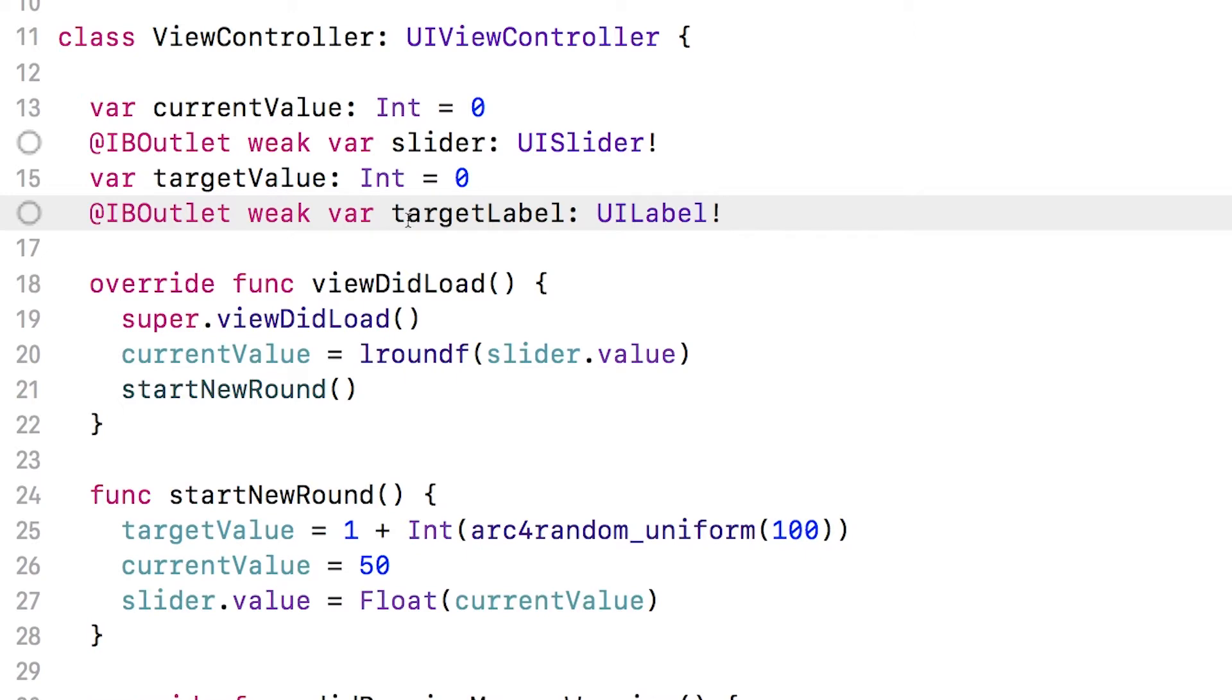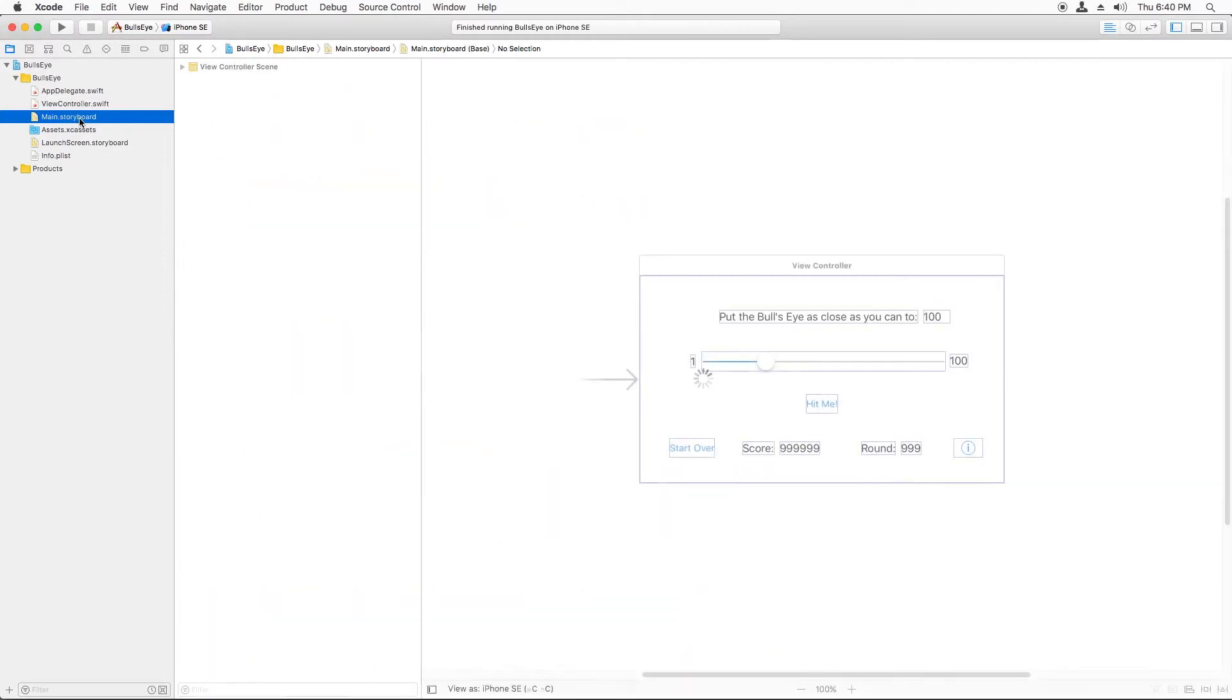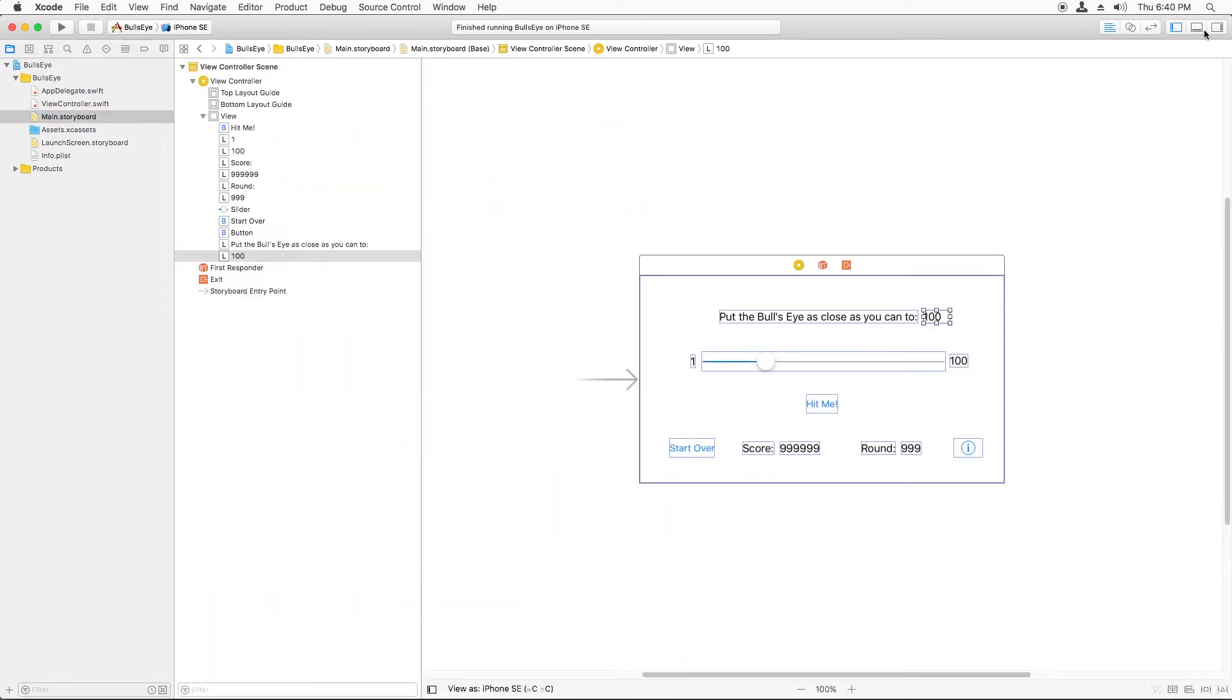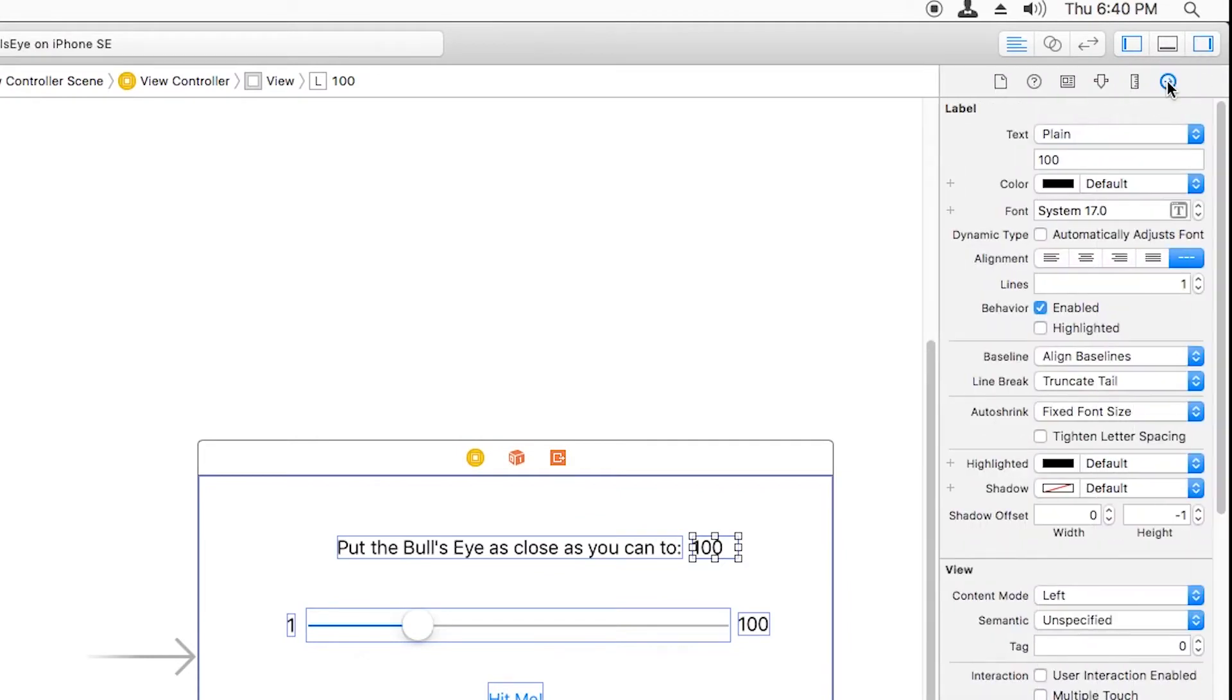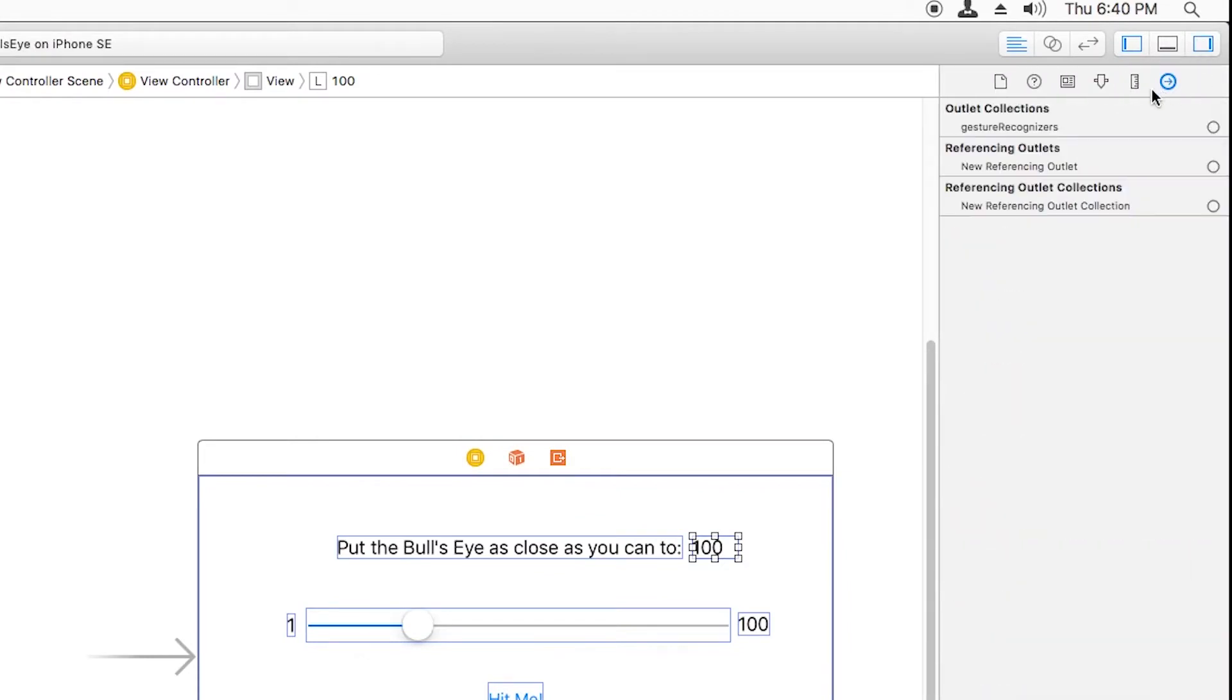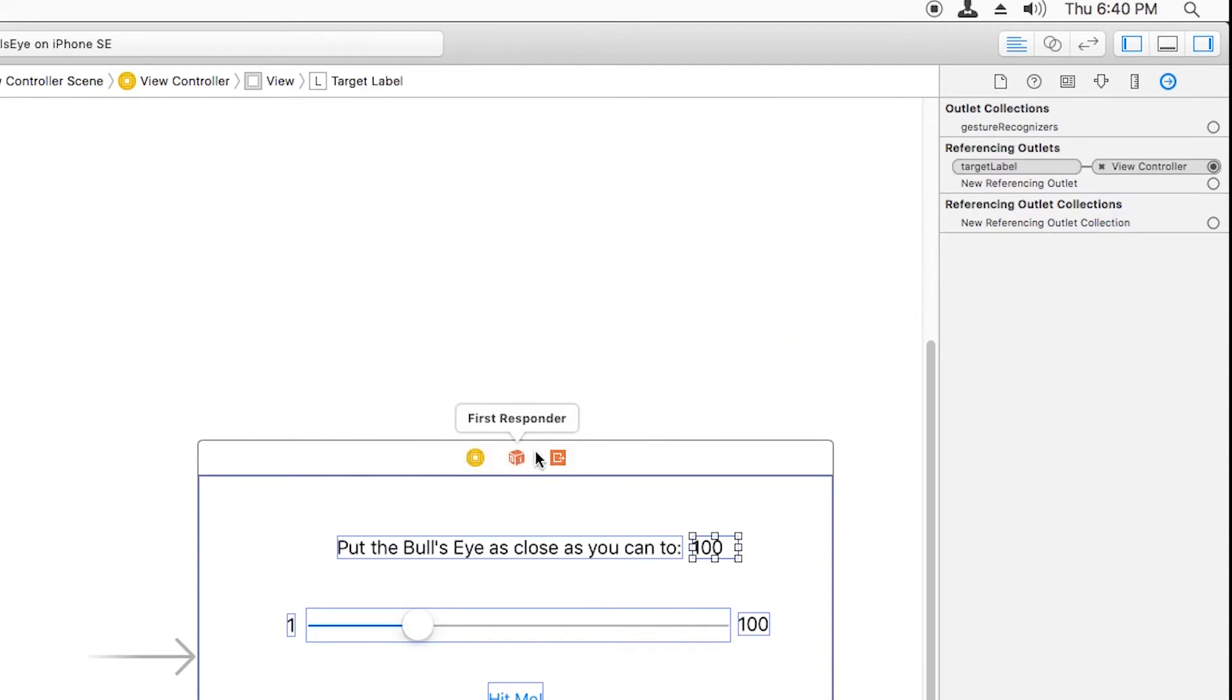Next, we need to connect the label in the storyboard to this value. So we go to main.storyboard, select the label, open the connections inspector, and find new referencing outlet, and drag that to the view controller. And we'll pick targetLabel here.